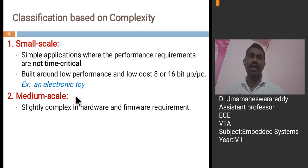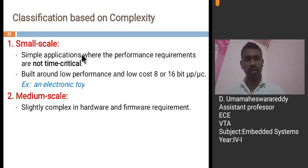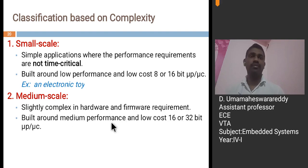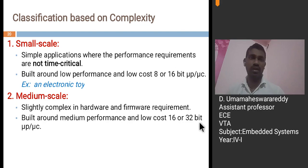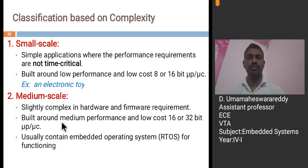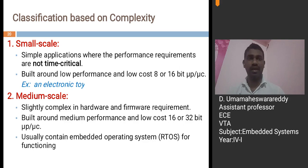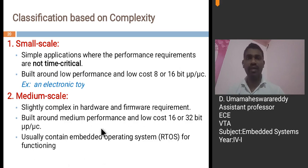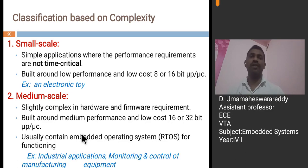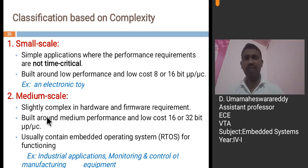Next, medium scale. These are slightly complex in hardware compared to small scale, and firmware requirements are also critical here. They are built around 16-bit or 32-bit microprocessors or microcontrollers. Medium scale systems typically contain an embedded operating system such as a real-time OS — for example, real-time Linux, real-time Windows, or VxWorks. Industrial applications, monitoring and control of manufacturing equipment, etc., come under the medium scale.